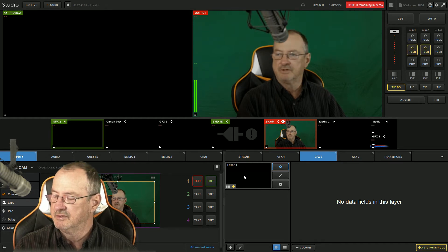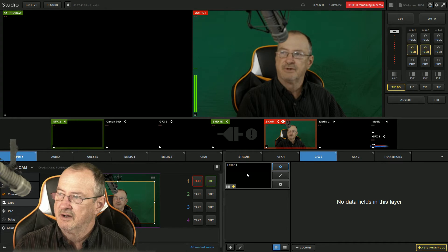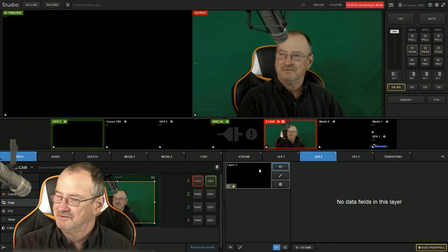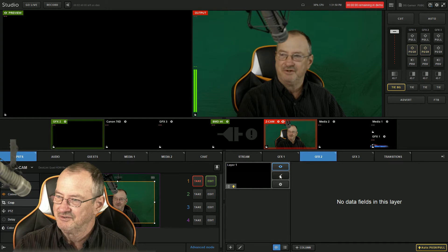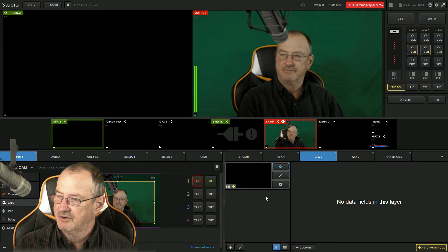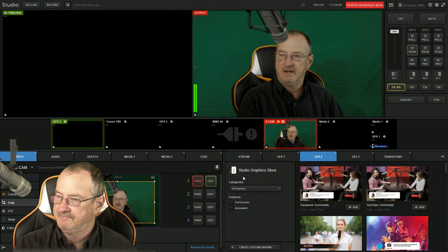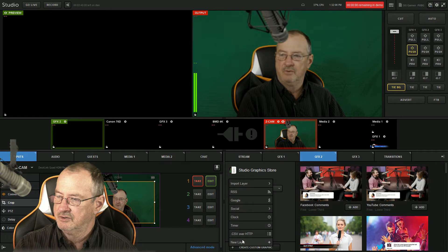I can't help you with that because I'm not going to pay almost $1,000 a year just to make demo videos. So let's get a new layer made — we need to start from scratch. Let's delete that and we're going to create a custom graphic and do a new layer.